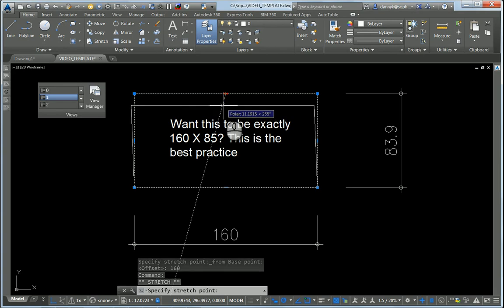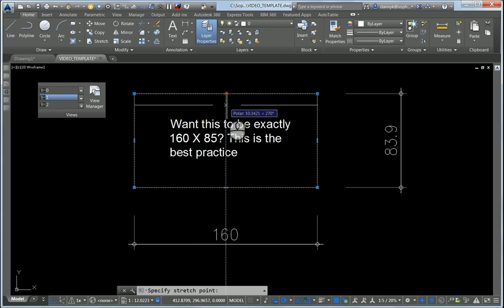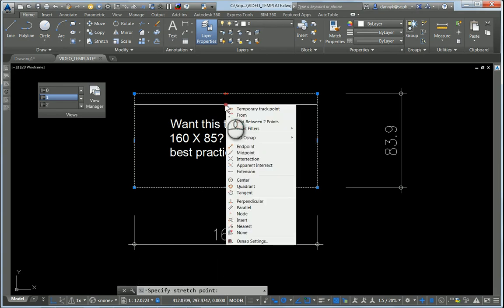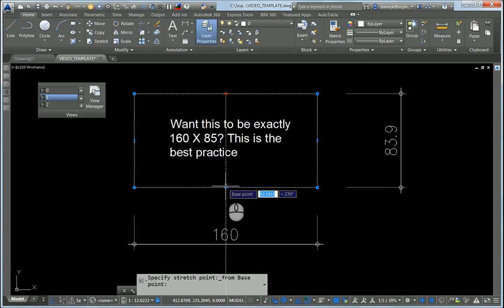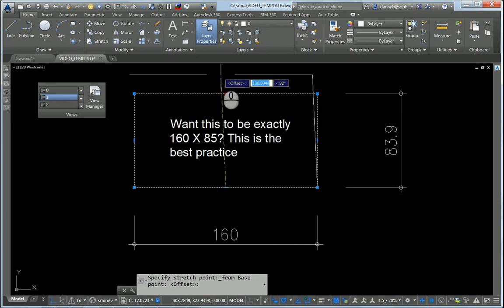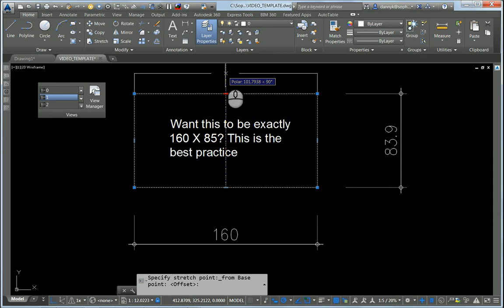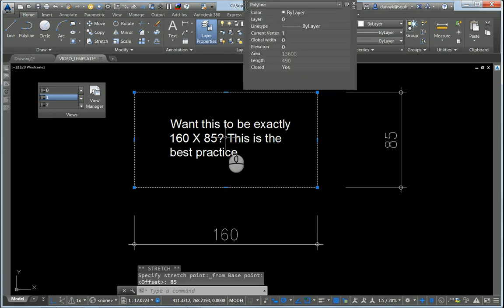very accurately and precisely. Go to shift right-click, select from, from the opposite side, and go up vertically to 85. Thanks for watching, bye-bye!